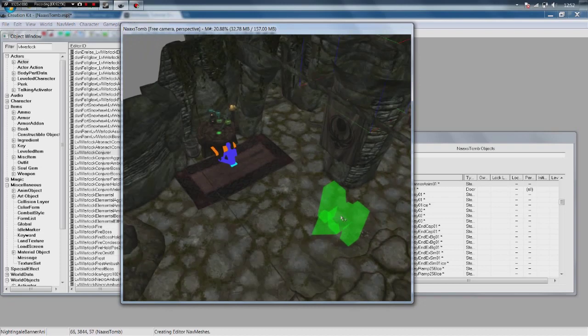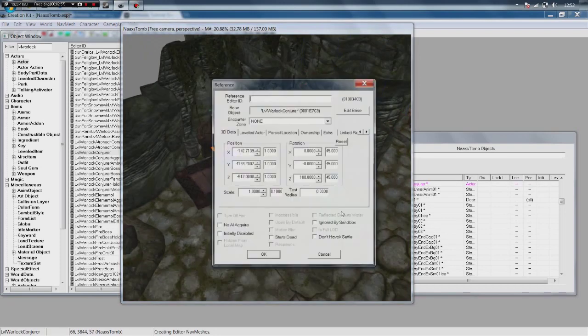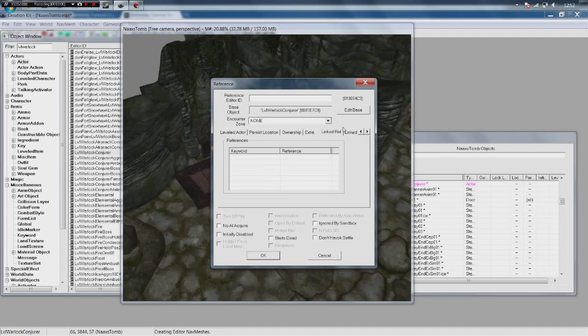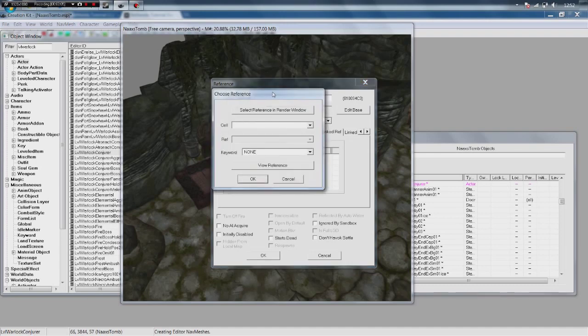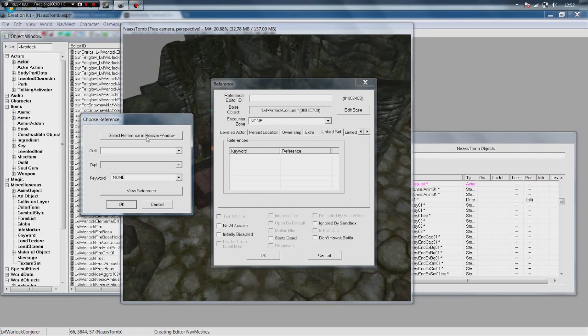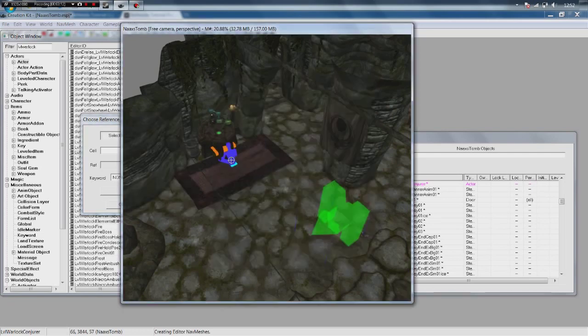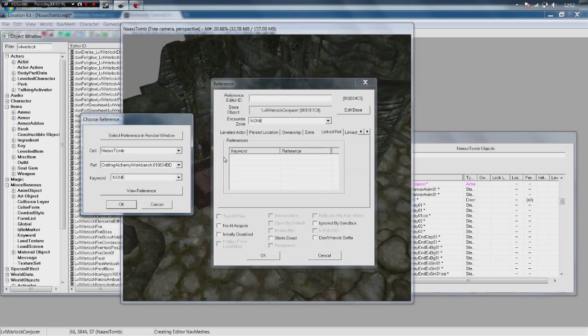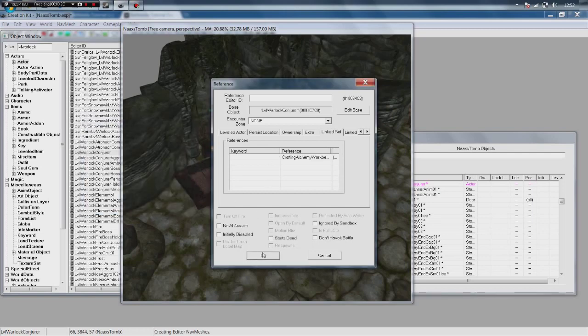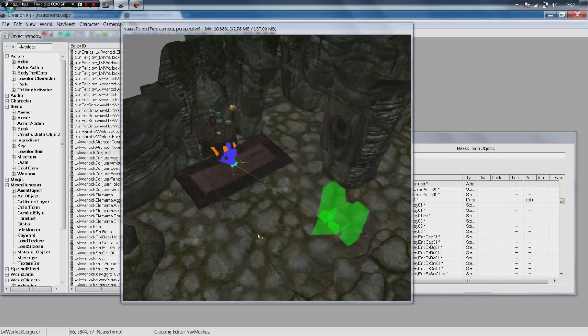And now we are going to double click on our marker. And we are going to go to linked reference. Double click. In the references, you will have this empty box with keyword and reference. You want to double click on that. Then you want to click select referencing render window. And then we are going to double click on the marker for the alchemy table. And as you can see in the reference it says crafting alchemy workbench. And then some information. Click ok. And click ok again.